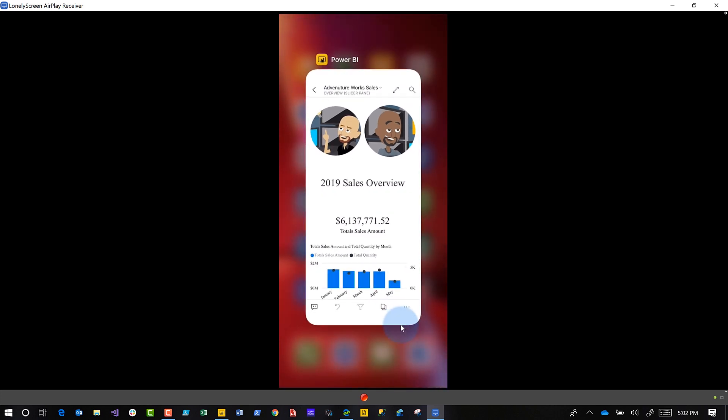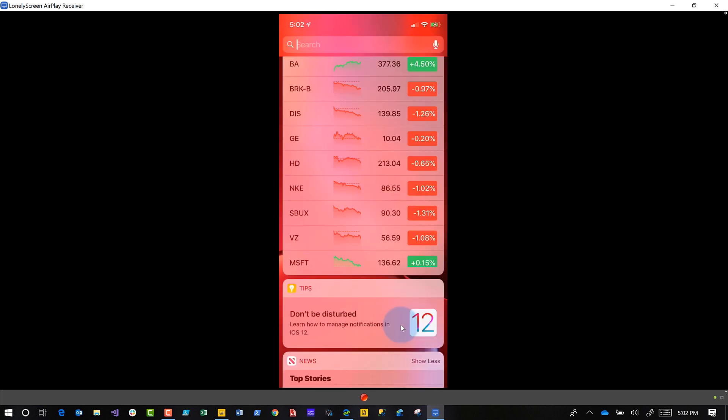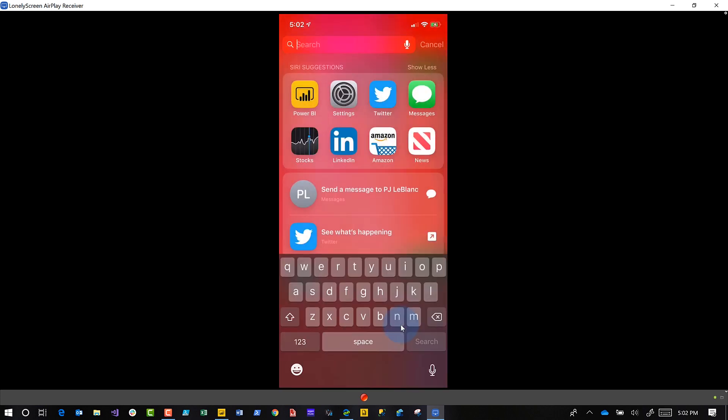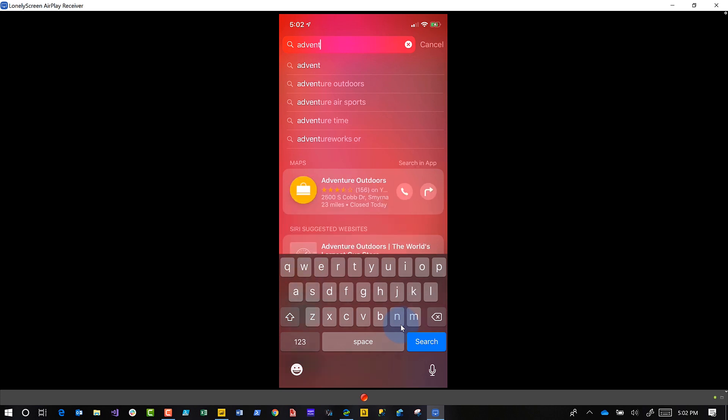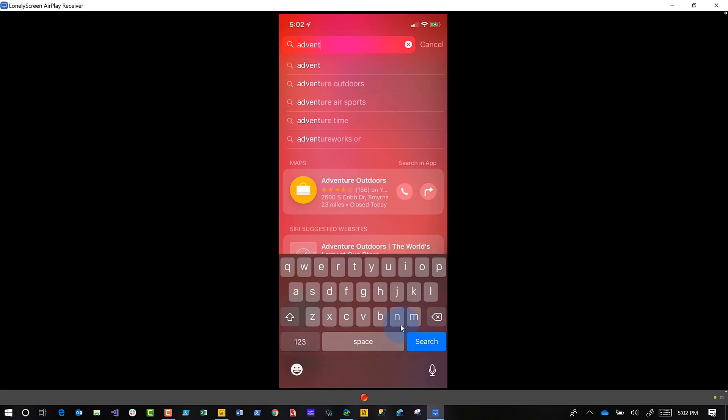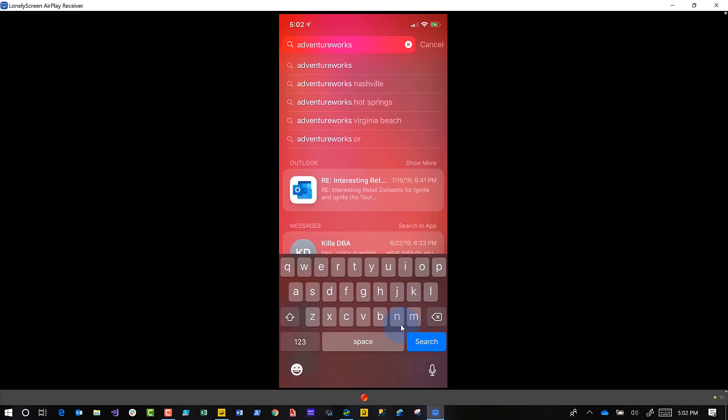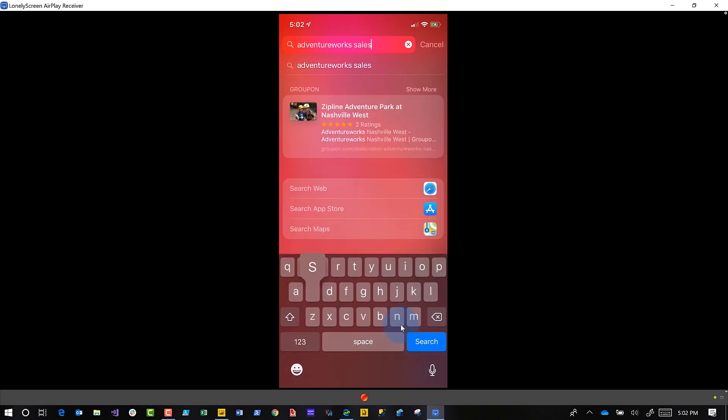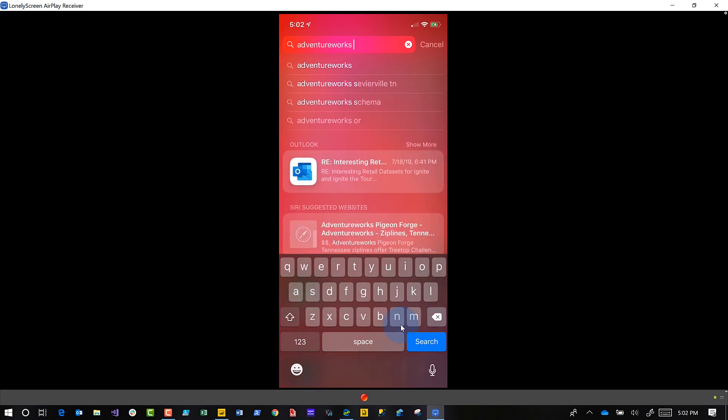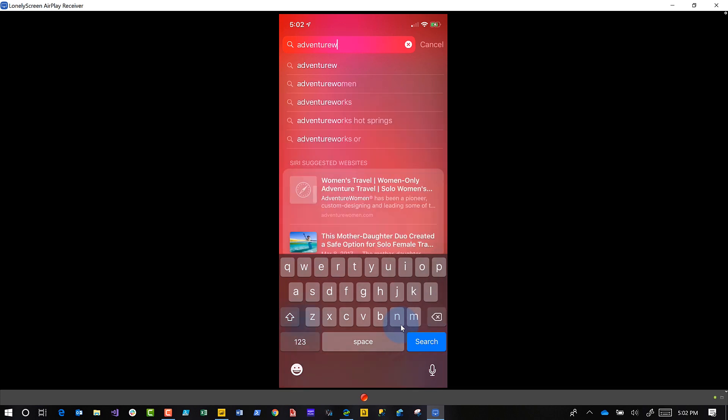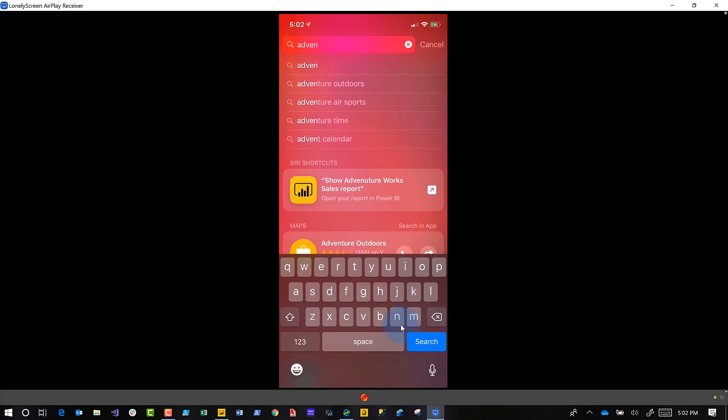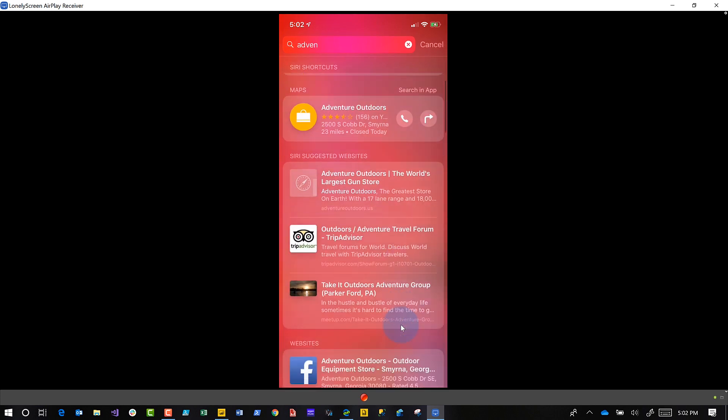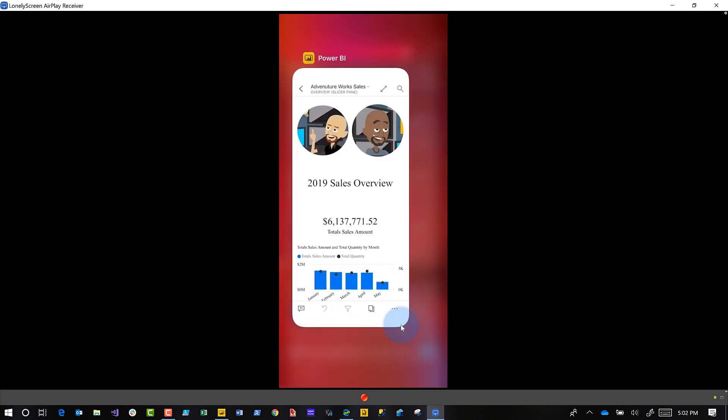Also, they've enabled search options in the phone. So if I type 'Adventure... Adventure Works... Sales'—there you go. You can see they've enabled the search so it picks up those options. If I search, it'll look for my Power BI reports in the mobile app. They've enabled that also.